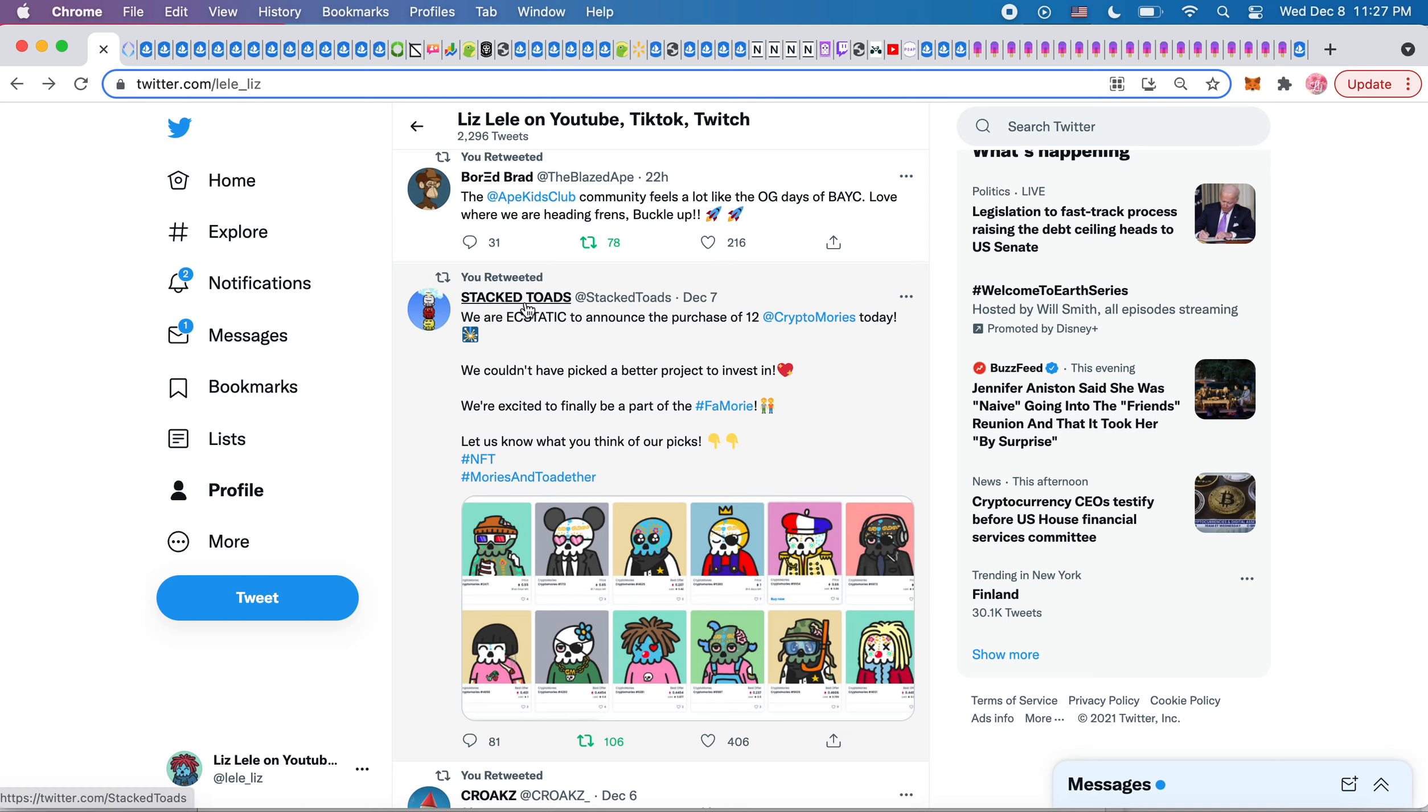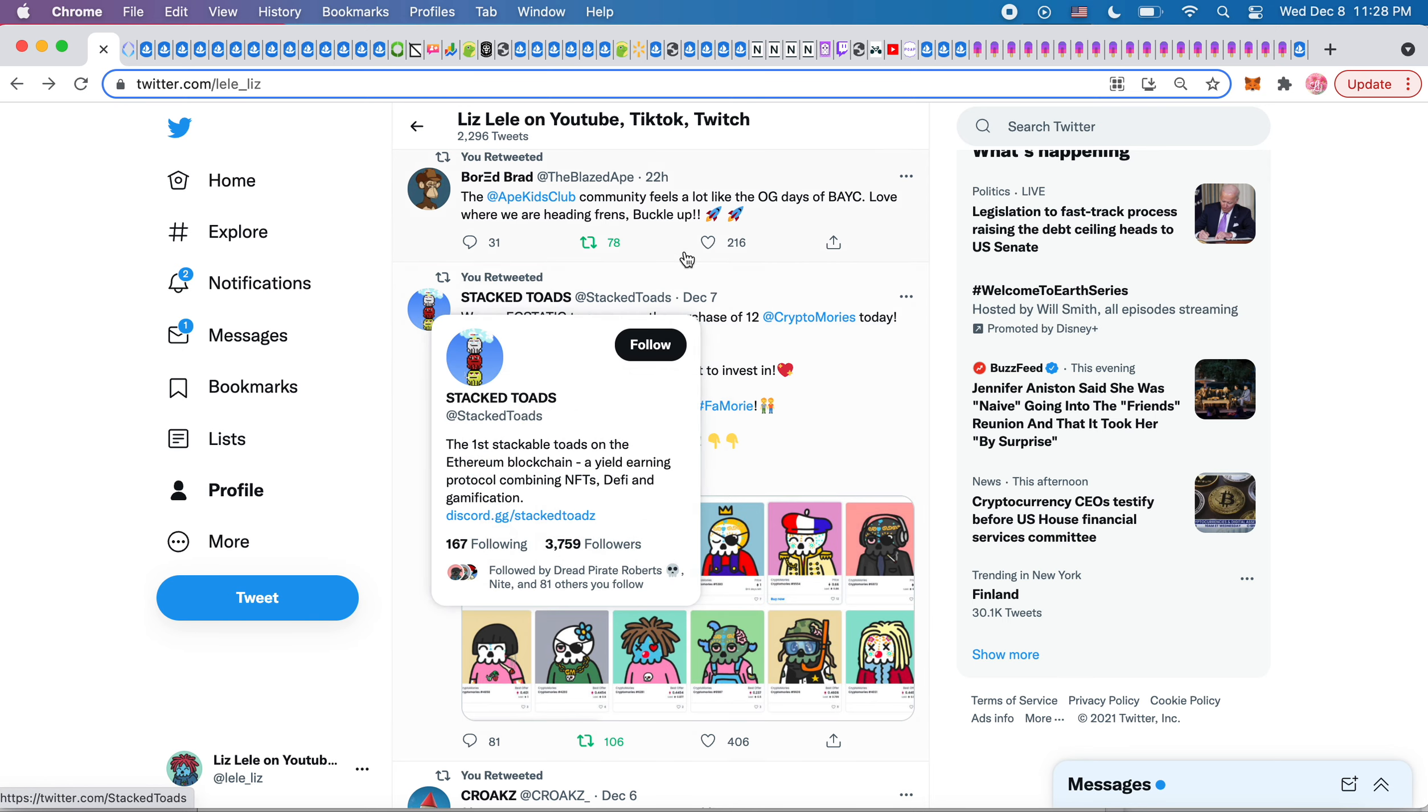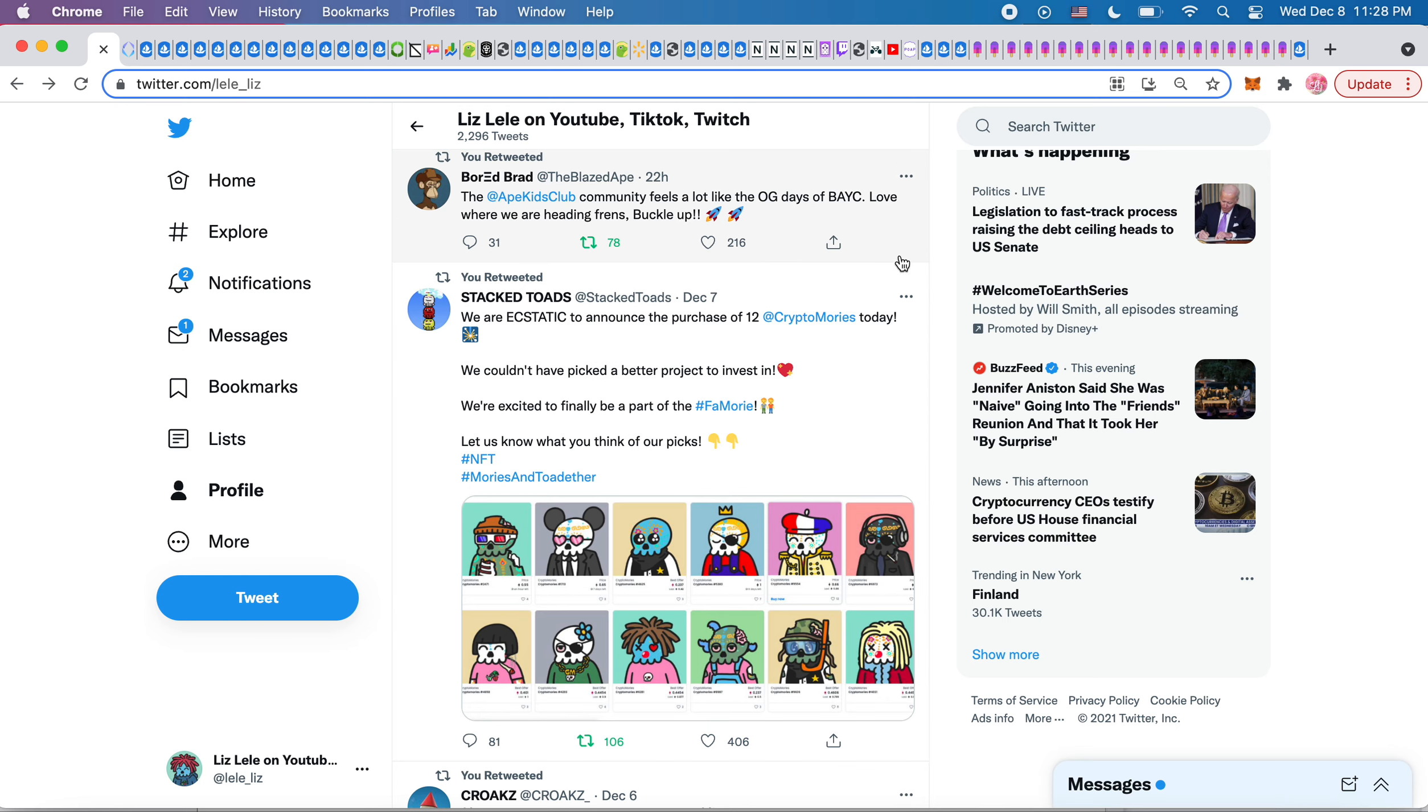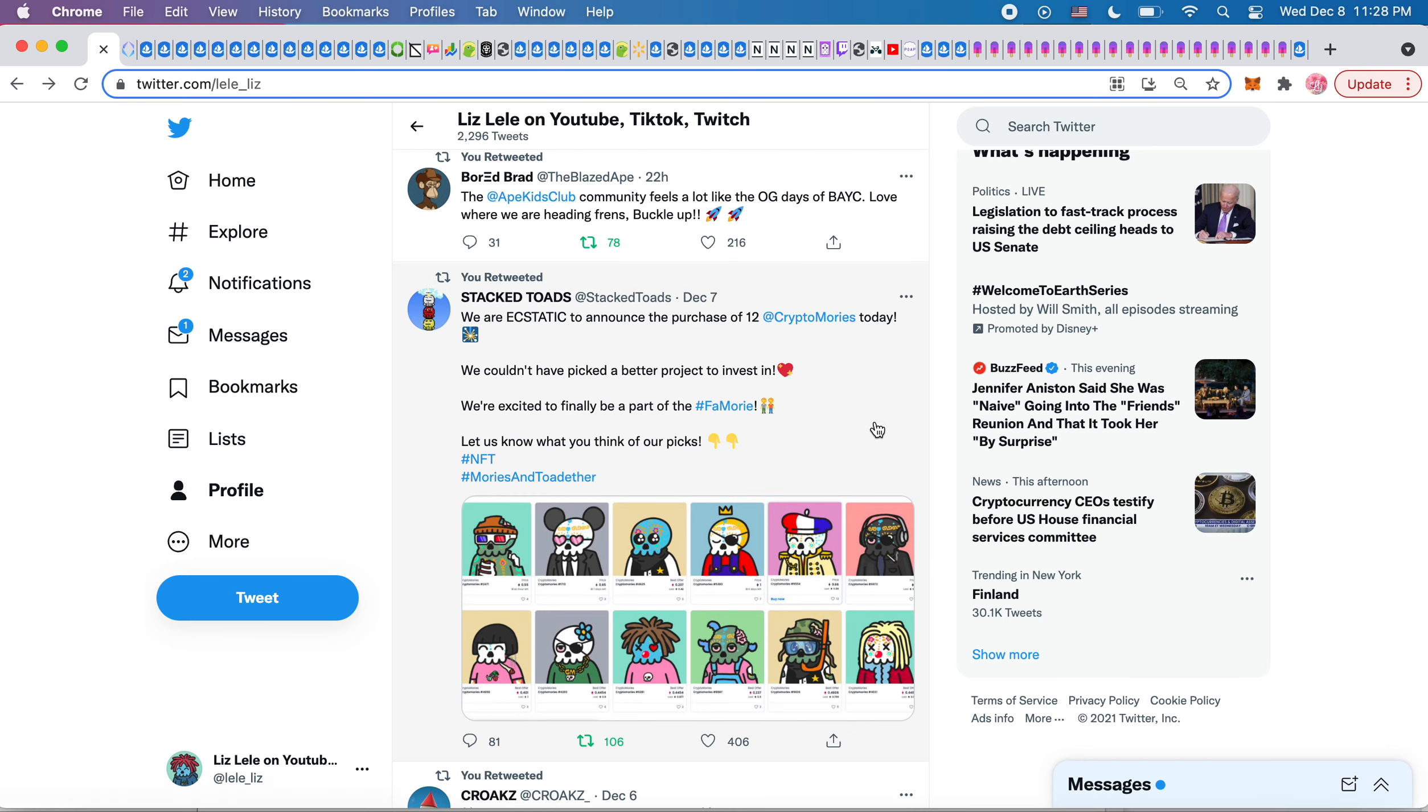which is just some random toad project, right? They usually take their funding and buy other projects. So I thought it was so funny that they bought 12 crypto Mori's.